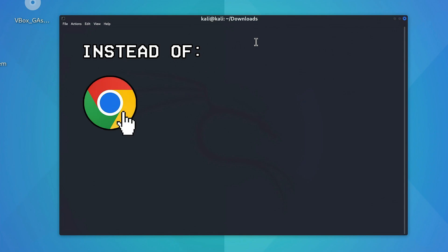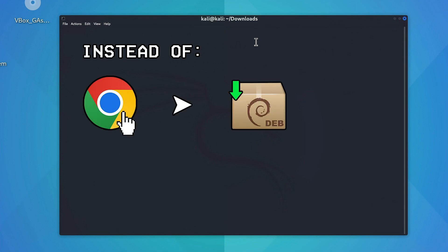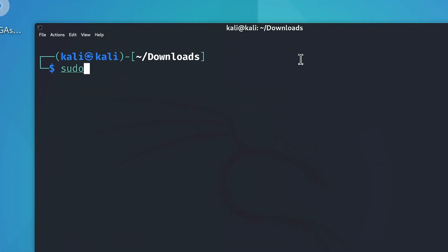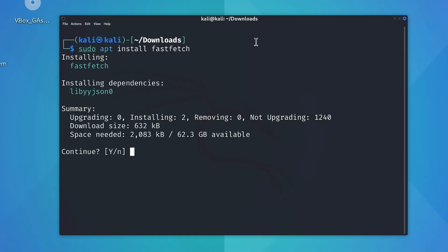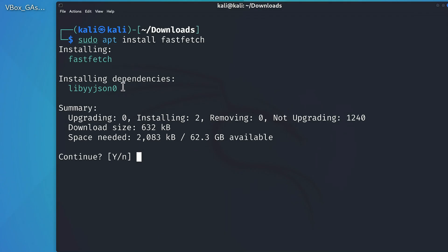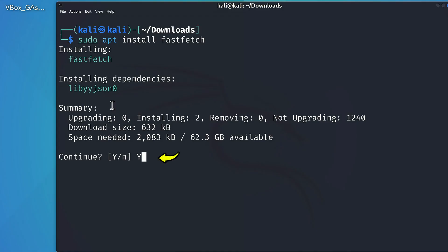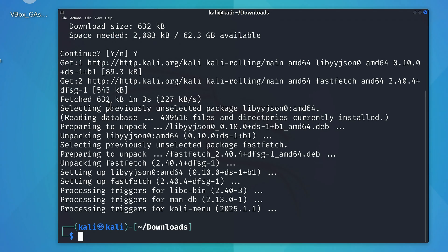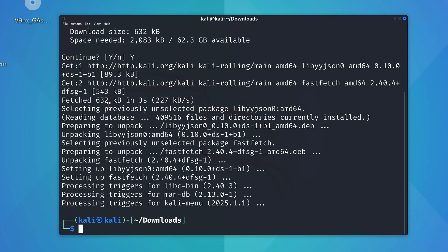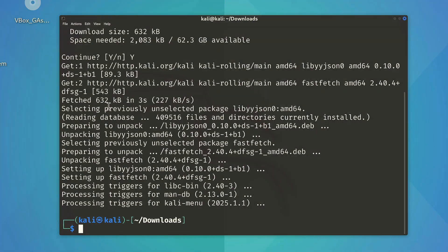So instead of opening our web browser and looking for a .deb file, we can just use the sudo apt dash install command like this, and then input the name of the package we want to install. And upon hitting enter, you'll see that APT is now asking for permissions to automatically install these additional dependencies that fastfetch needs to work. So if we type in y for yes and hit enter to continue, you can see our software has now been installed.